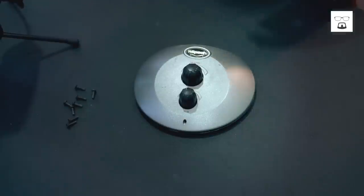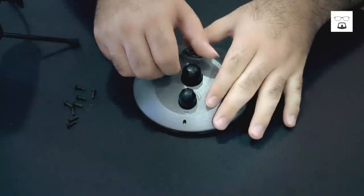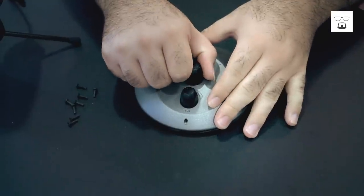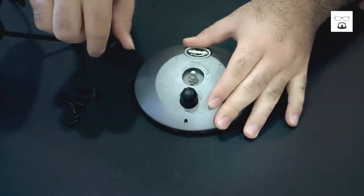So here we are. This is my audio controller. I've already taken out the screws. Now all we have to do is take out these knobs.